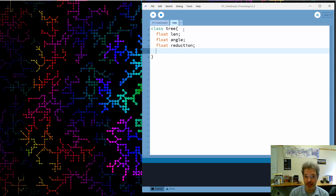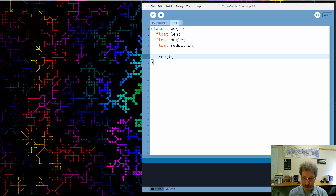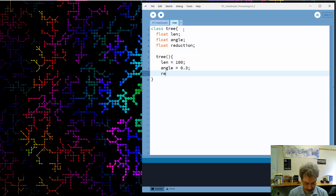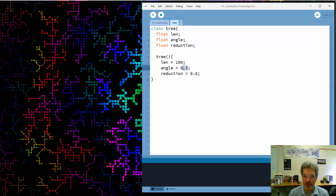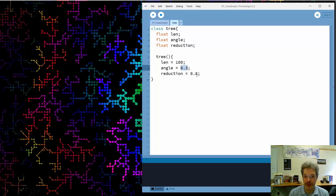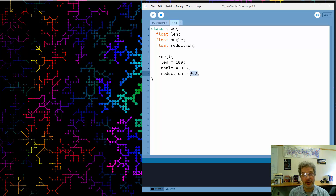We need a constructor to set those values. We'll start with branches that are 100 pixels long. Angles are in radians, so 0.3 radians is a pretty decent-sized branch angle. The reduction is 0.8, or 80%, so each successive branch will be 80% shorter. Later I'm going to make these variable — that's how we get procedural generation of different tree structures — but for now we start with them as constants.